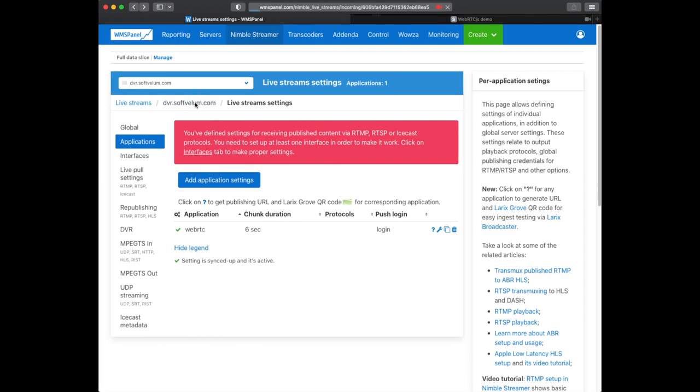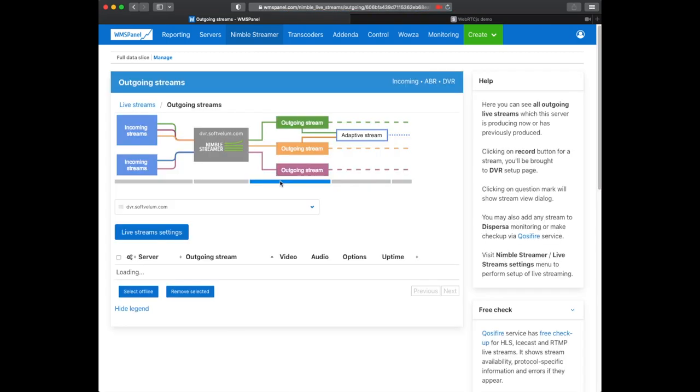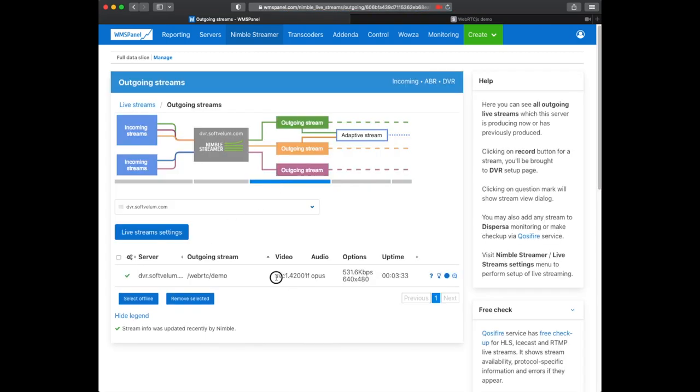Now let's go to live streams lists for our server. As you can tell the incoming stream is running. We also have it in the list of available outgoing streams. It's important for further retransmission.